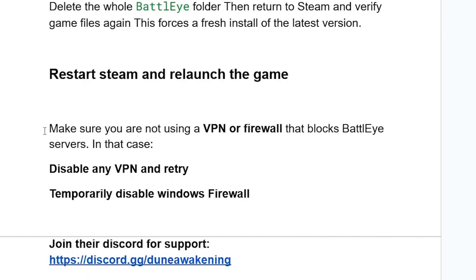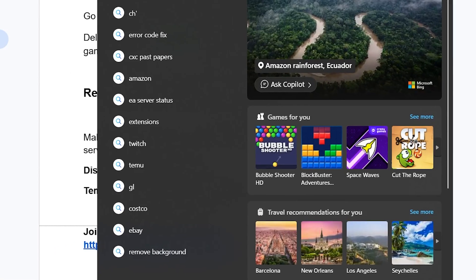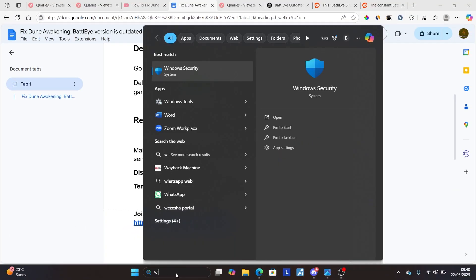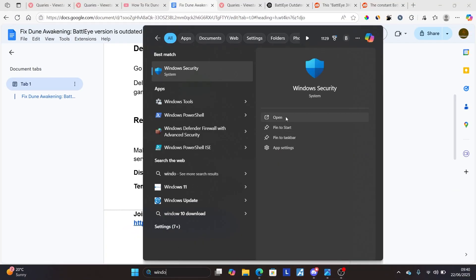If you're still facing the issue, make sure you're not using a VPN or firewall that blocks BattlEye servers. Disable any VPN and retry. Also, temporarily disable Windows Firewall to test — search for Windows Security on your PC and open the Windows Security application.